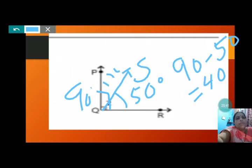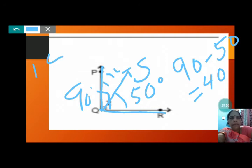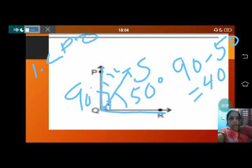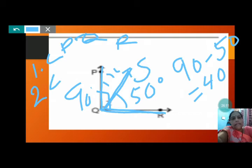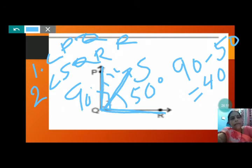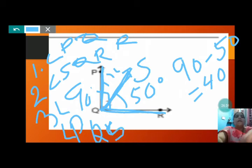First, name all the angles. The first angle is angle PQR. The second angle is angle SQR. The third angle is angle PQS. So there are three angles. Now, the measure of angle SQR we know is 50 degrees. Angle PQR is 90 degrees. Angle PQS we do not know.